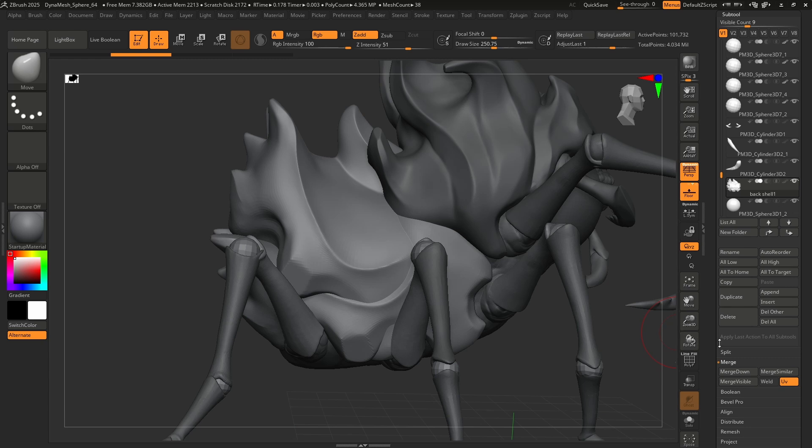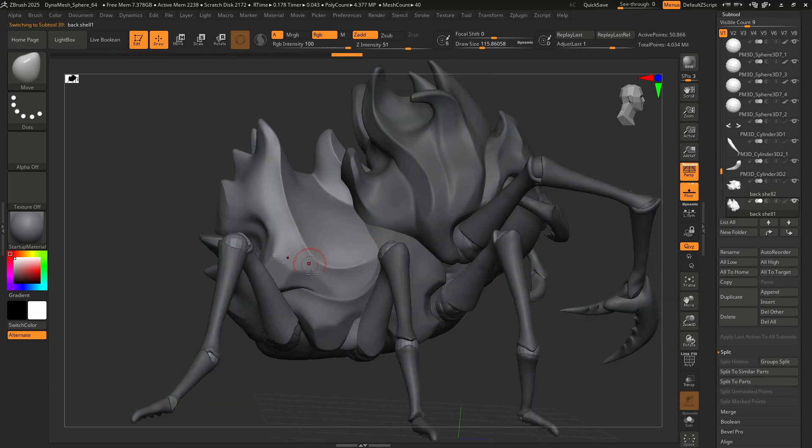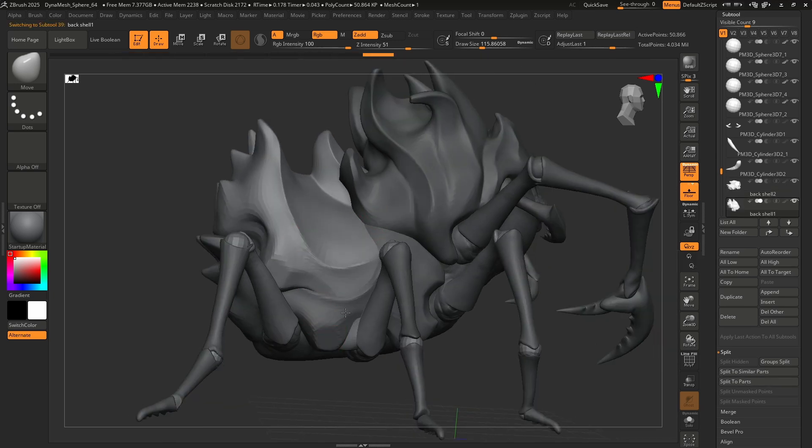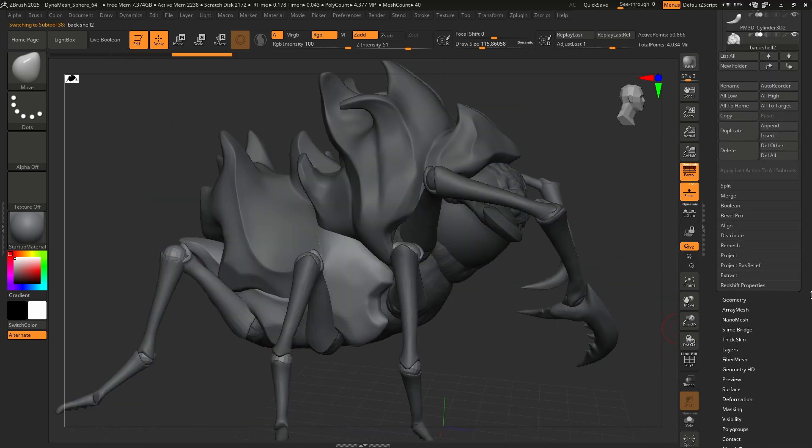And if I wanted to not do that, I could dynamesh this. And then we have split. So split is just going to take these two pieces and I'm going to say split two parts in this instance. So now we've got the top piece and we also have the bottom piece. Moving on down.